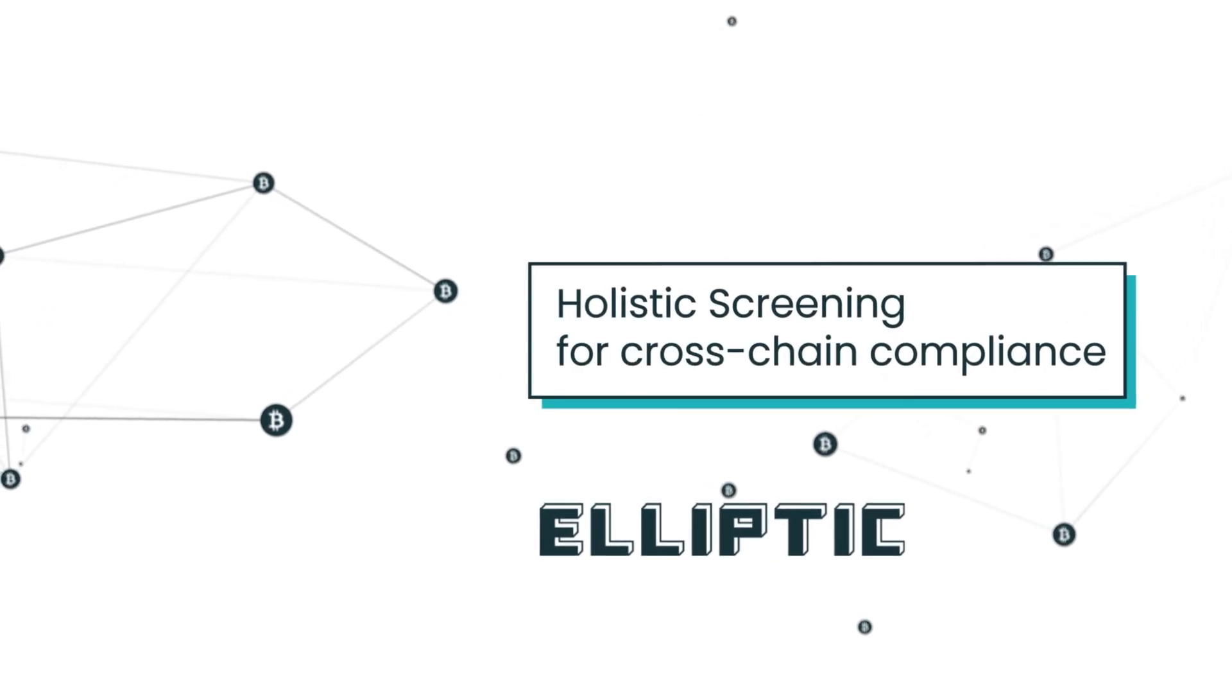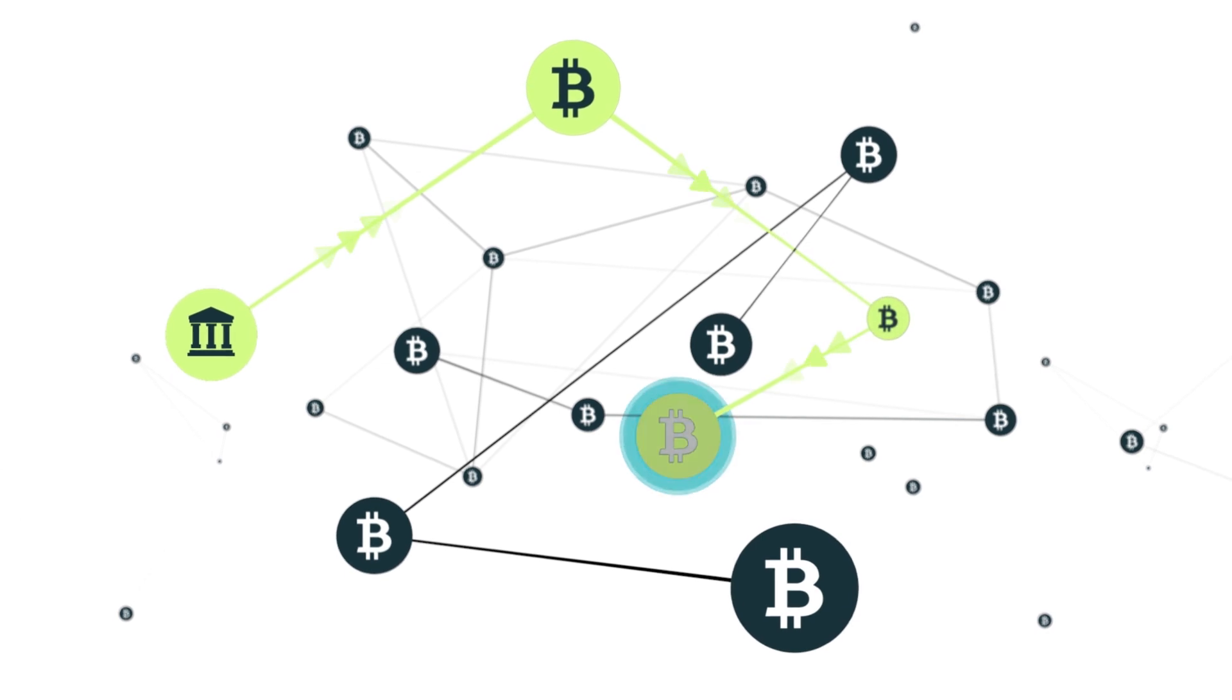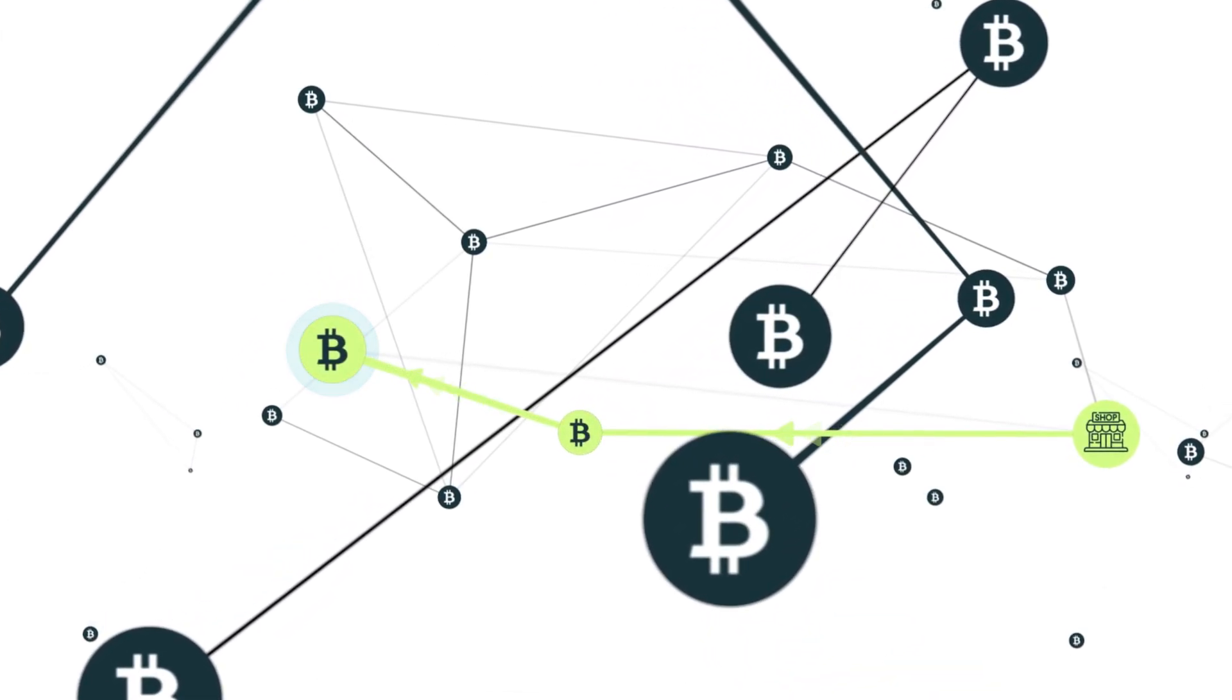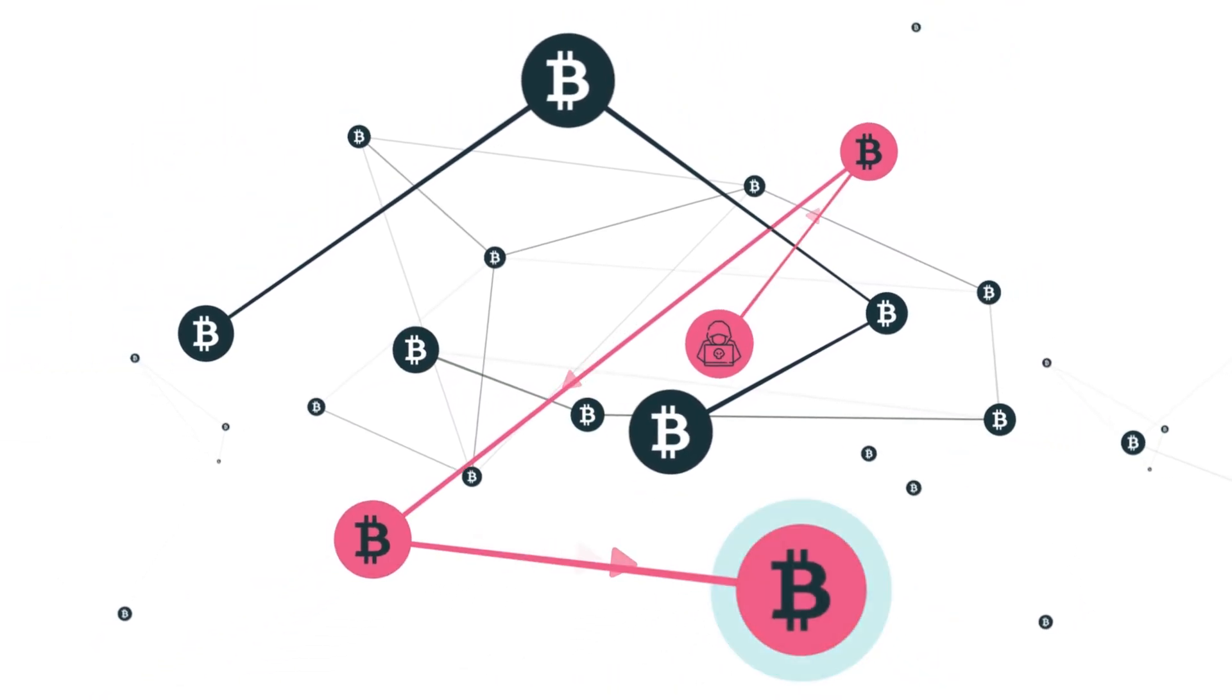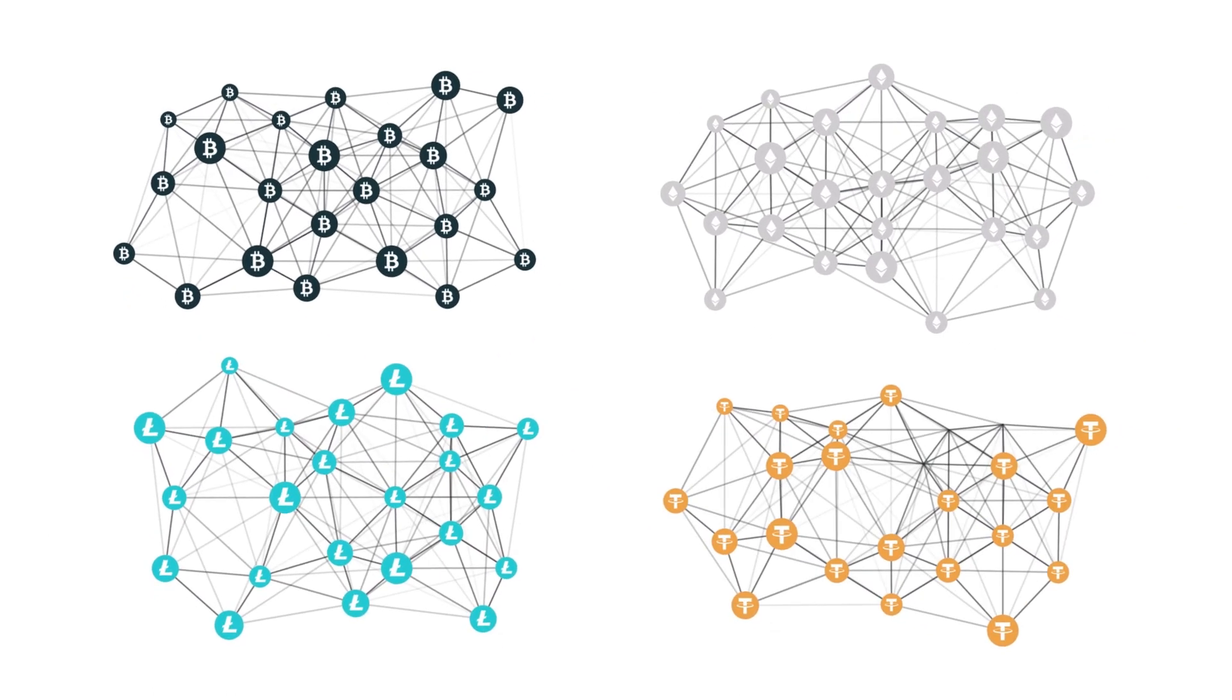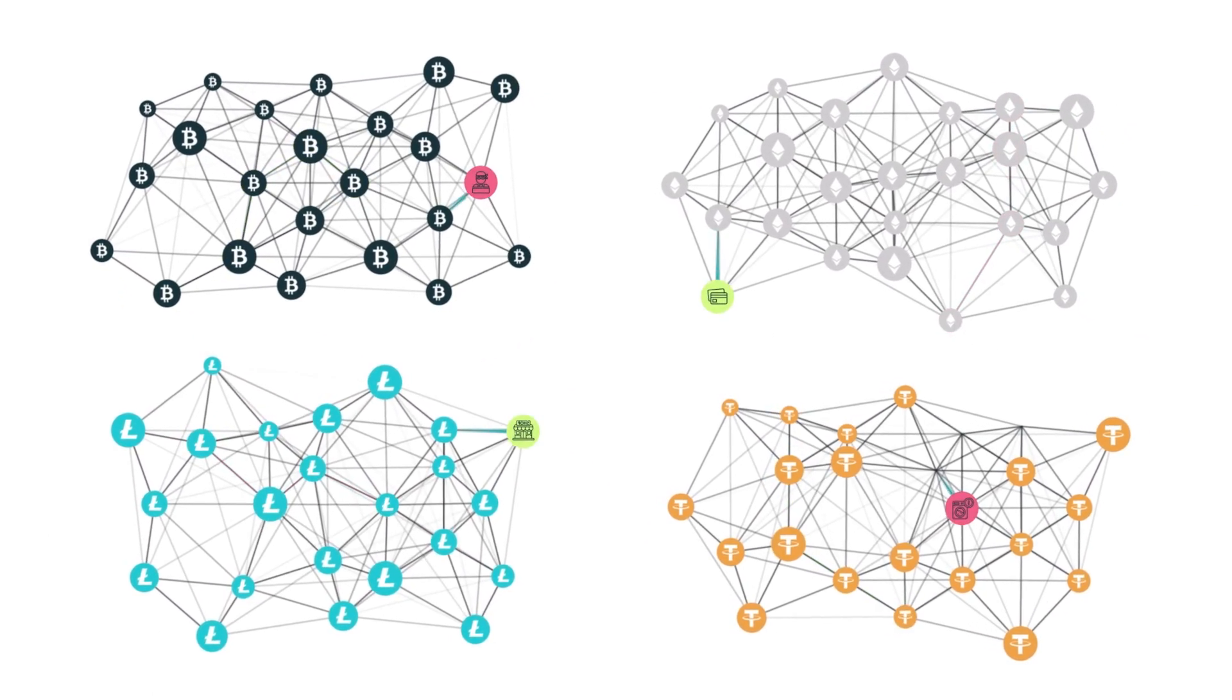Elliptic launched the world's first crypto compliance tool in 2015 using blockchain analytics. It allowed businesses to easily and efficiently identify high-risk Bitcoin transactions and wallets. As new blockchains and crypto assets emerged, the same techniques were used on each of them separately.